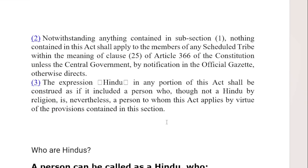Sub-section 2 states: notwithstanding anything contained in sub-section 1, nothing in this act shall apply to members of the scheduled tribe within the meaning of clause 25 of Article 366 of the Constitution, unless the central government by notification in the official gazette directs otherwise.